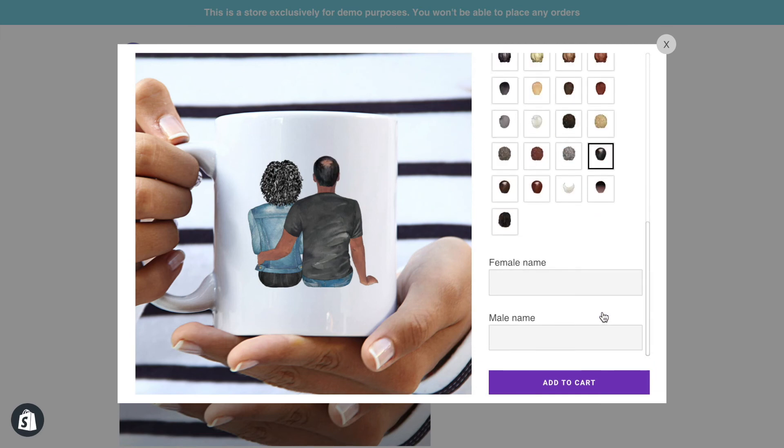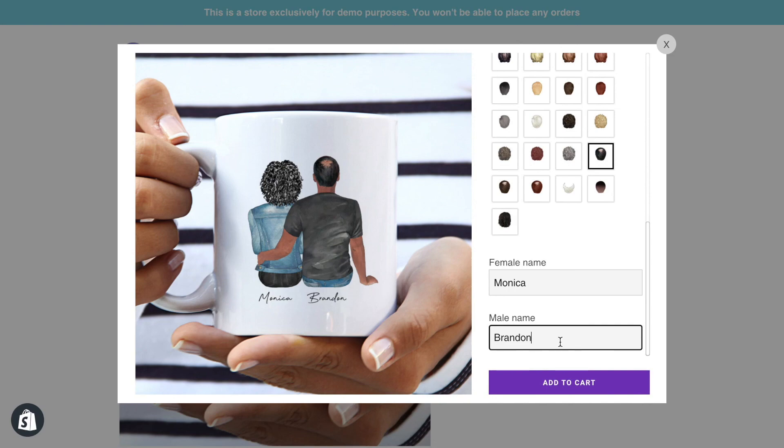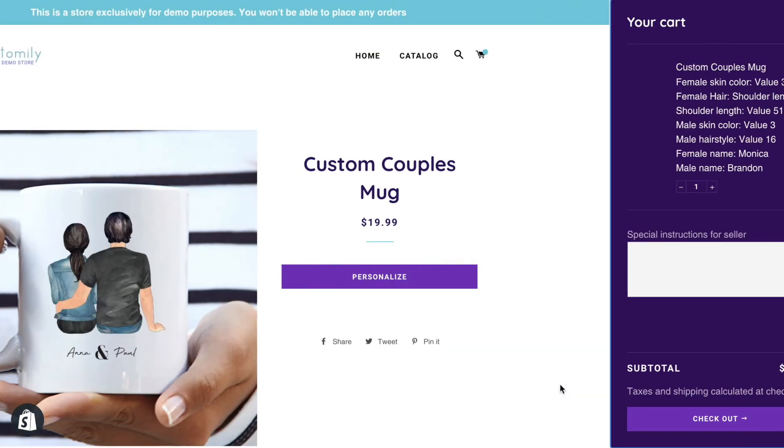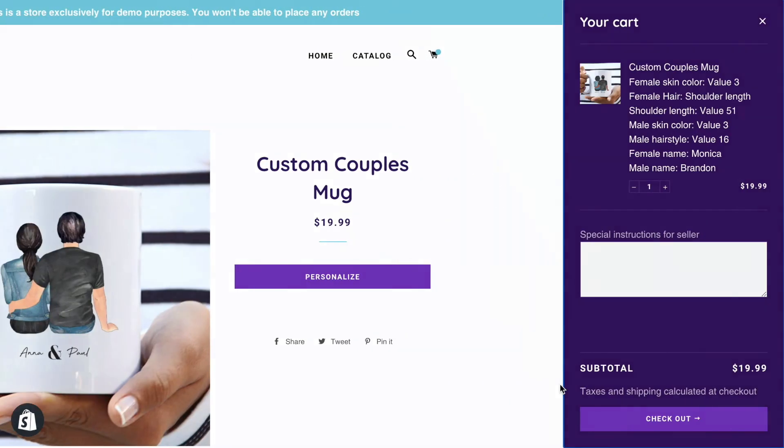If you have any questions, click the link below to visit our help center. Goodbye and happy customizing!